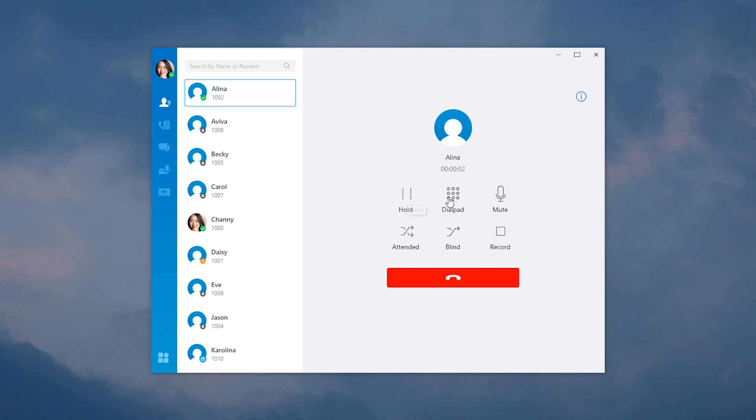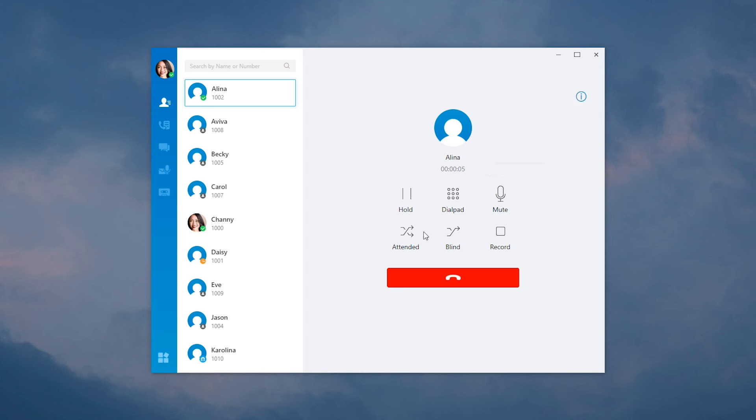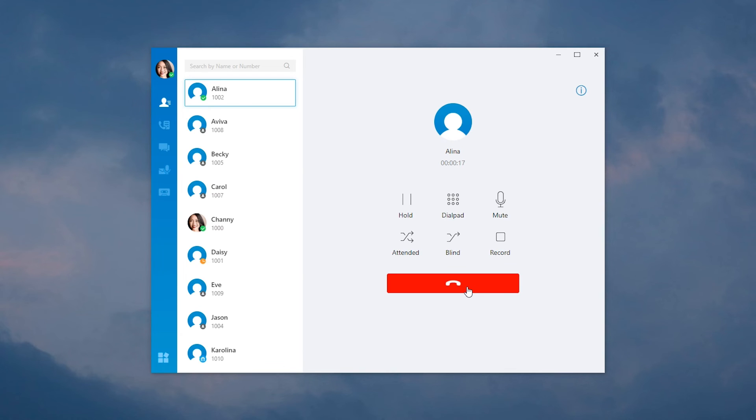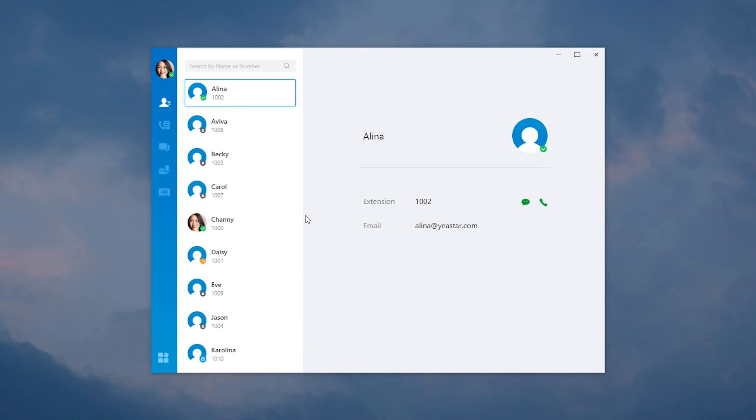Hold, use the dial pad, mute or unmute the call, transfer the call in two ways, and enable one-touch recording to record important content. Finish the call, we can check the recording right here and play it.